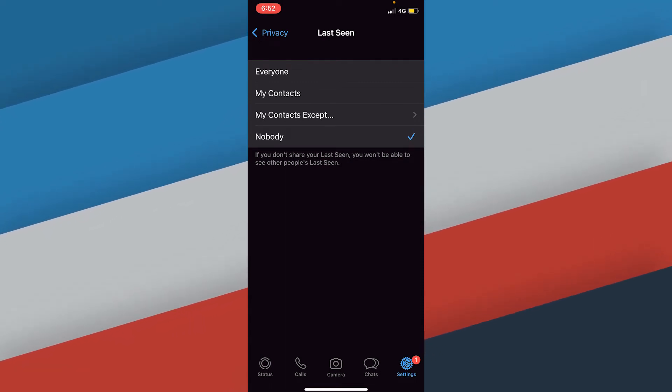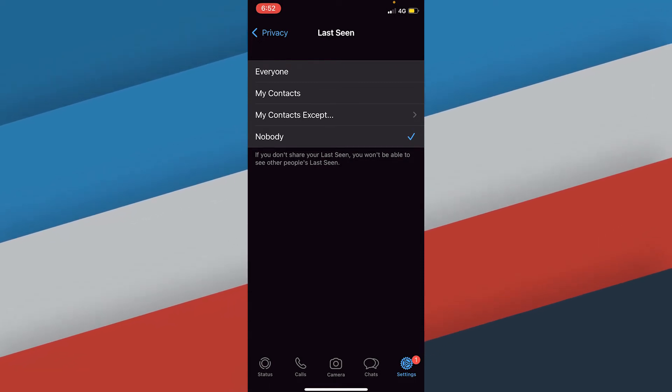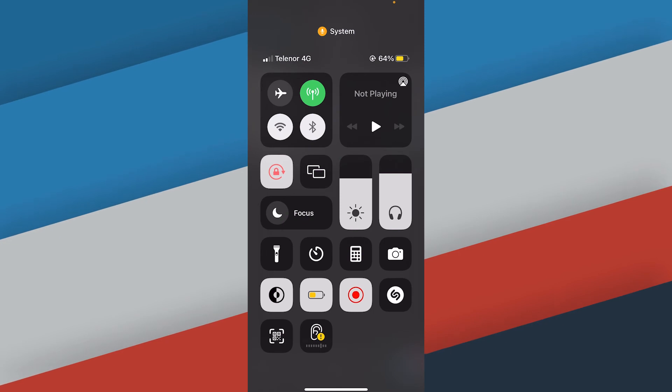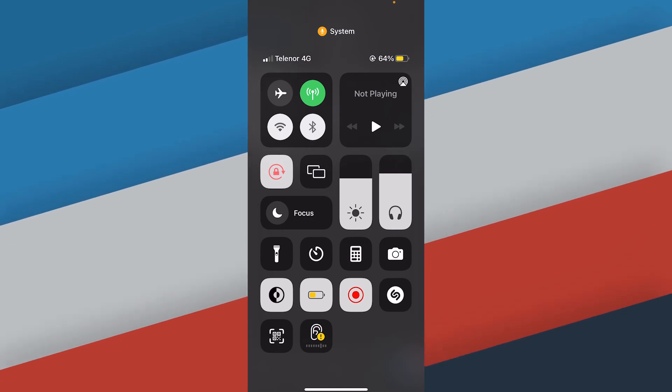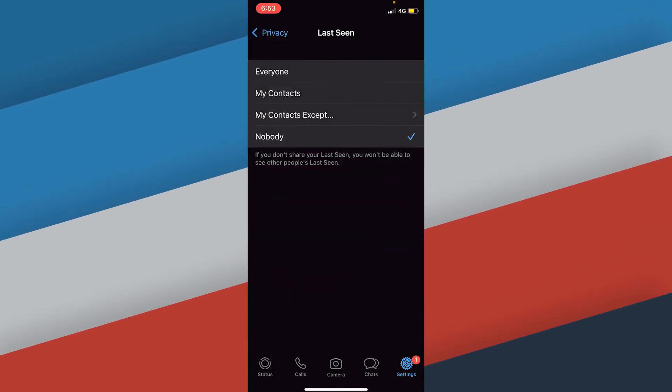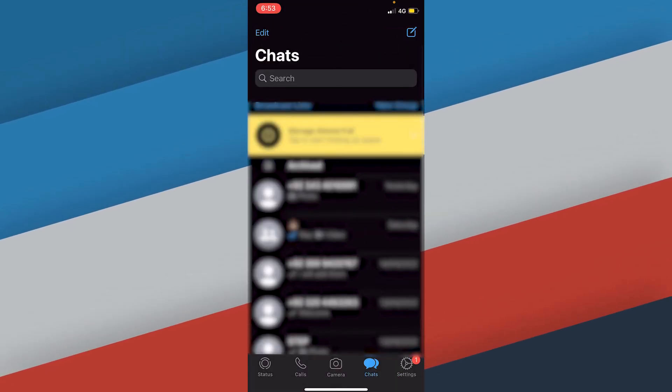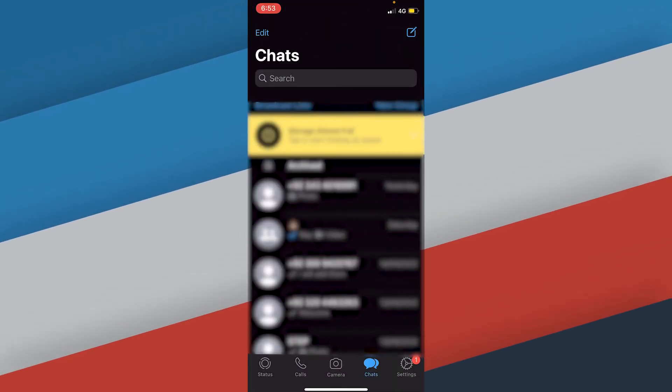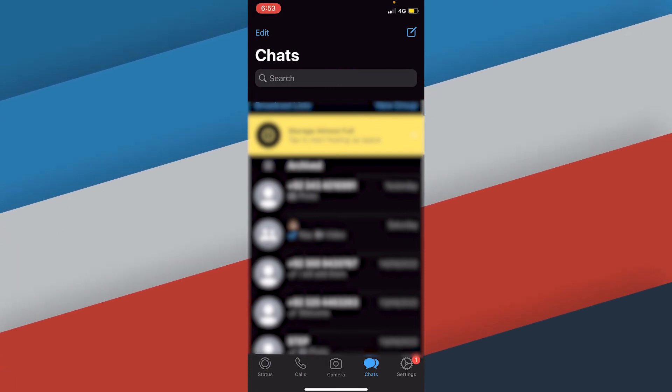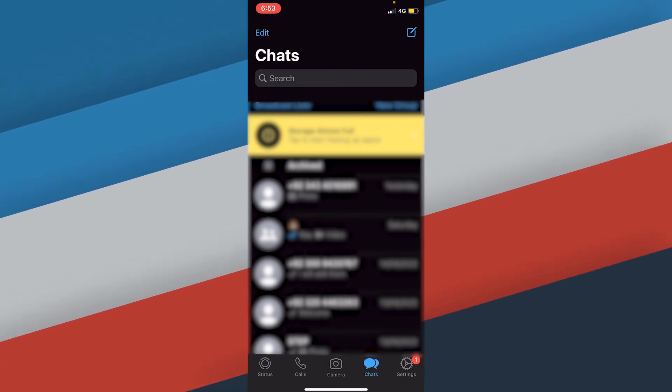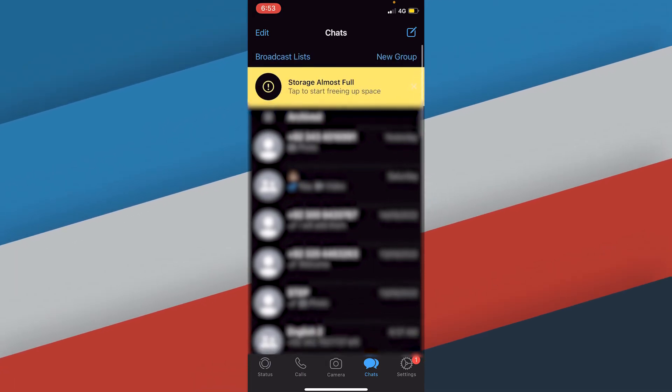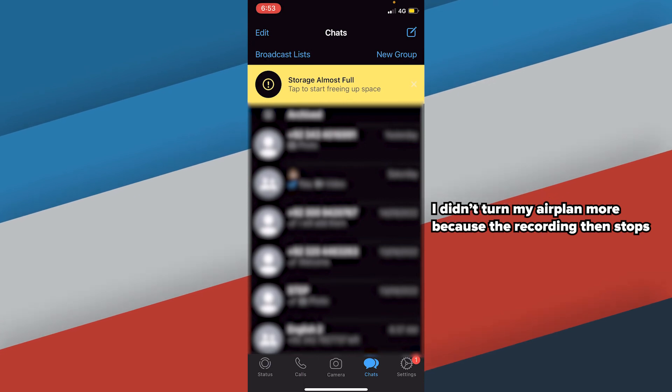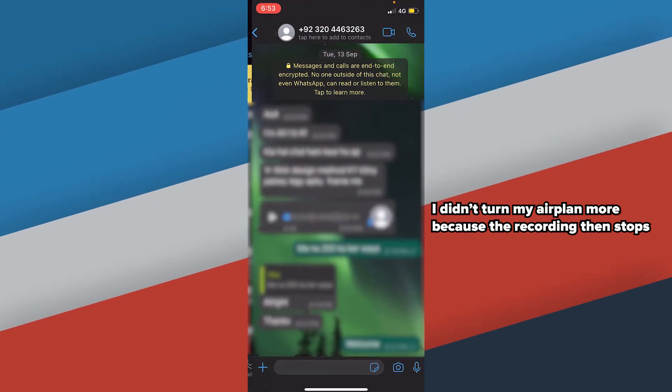When you enable the flight mode or airplane mode, the internet will disconnect. After that what you're going to do is go to your WhatsApp and to the chat or to the person to whom you're going to send the message to.